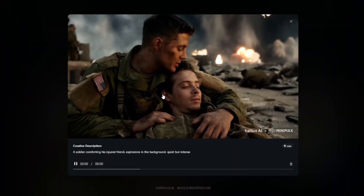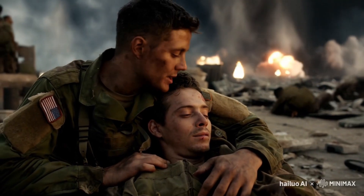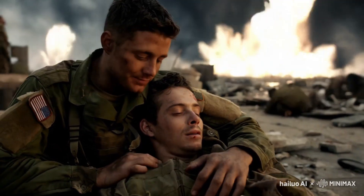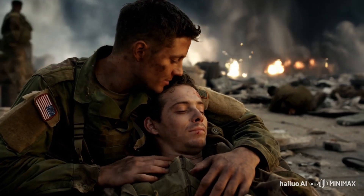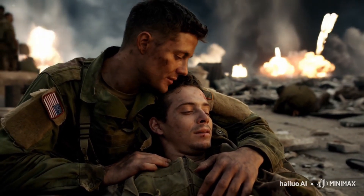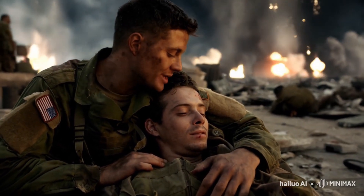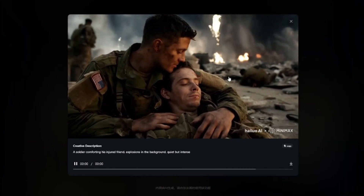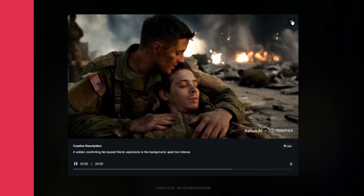Here is the first result — a soldier comforting his injured friend with explosions in the background. This looks absolutely perfect and doesn't look like an AI-generated video at all. Look at the hand movements, the soldier moving in the background, the explosions, and the camera jittering slightly — it seems exactly like a movie scene. It's incredible how far AI video generation has come.